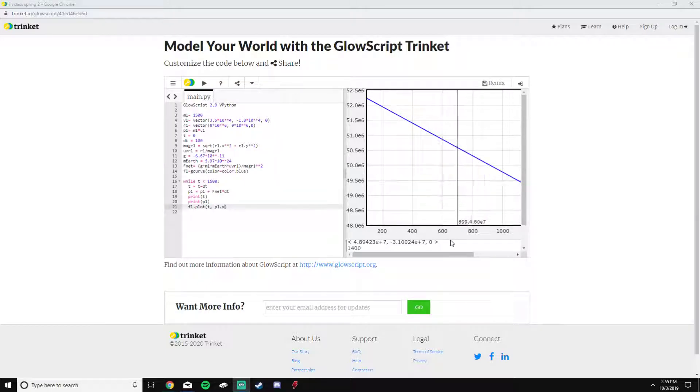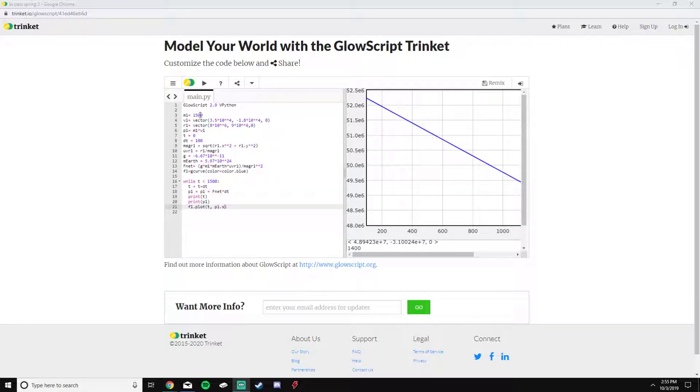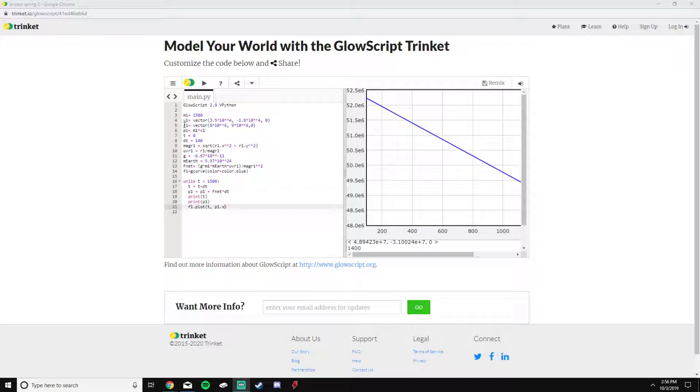Here I have the mass of the asteroid, which is 1500 grams, the velocity vector, and the position vector. This line of code here, line 6, solves for the momentum of the asteroid.